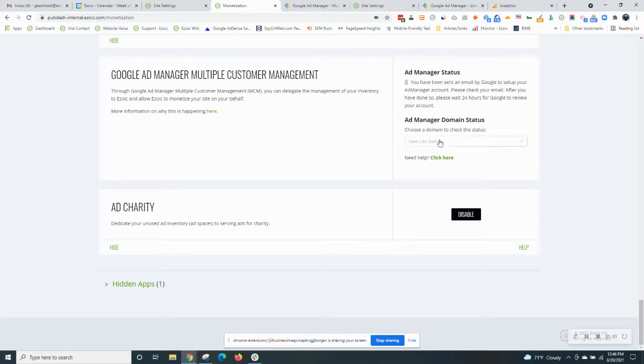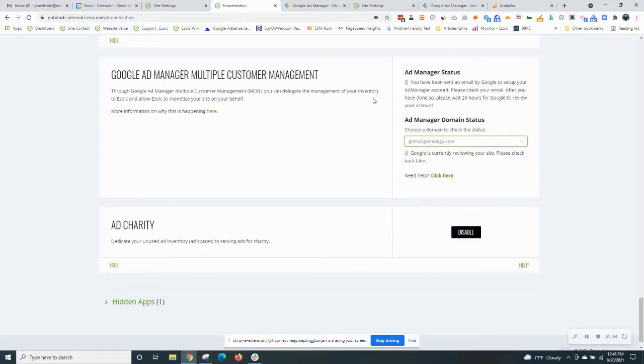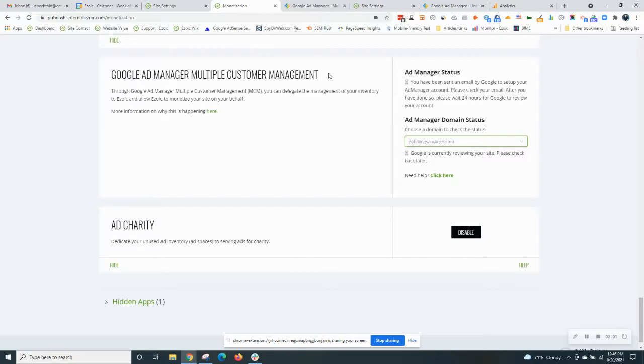Once that invite is sent you can check the status here, Ad Manager domain status. This one's been reviewed but once you click to send this email you should see one in your Gmail within a few minutes.